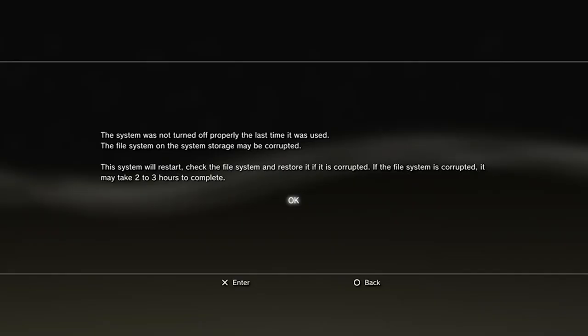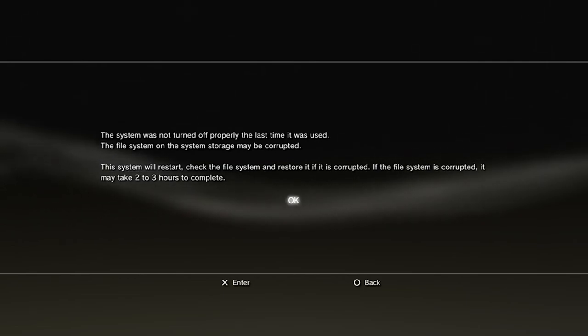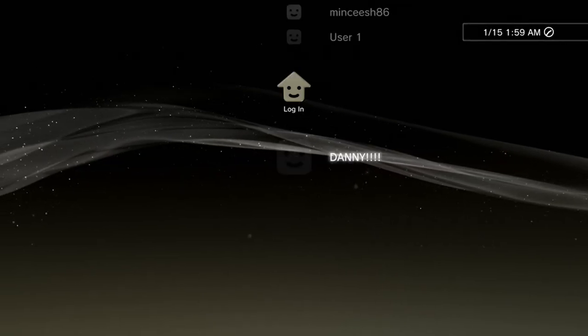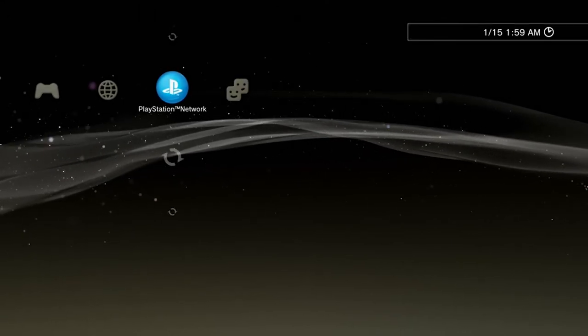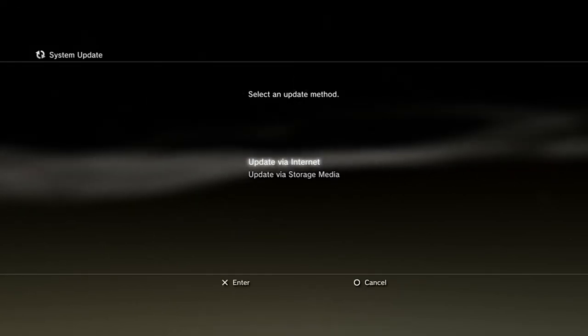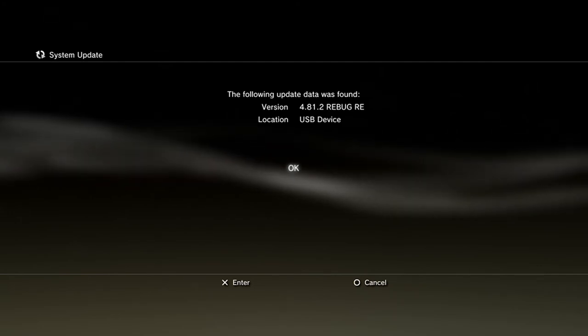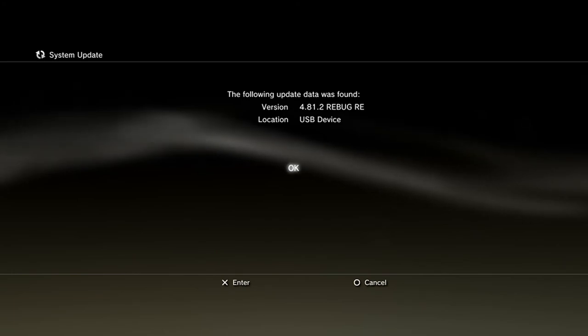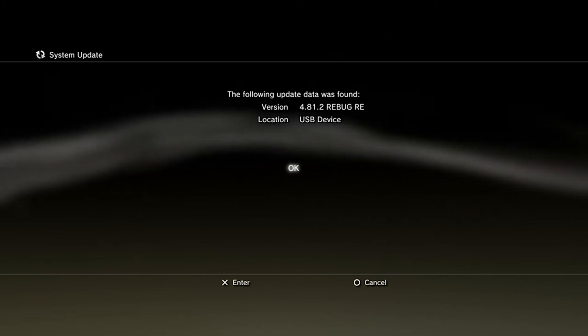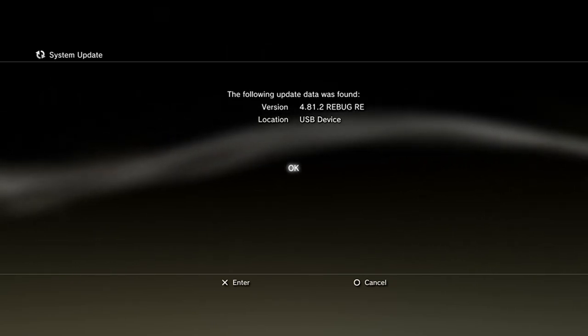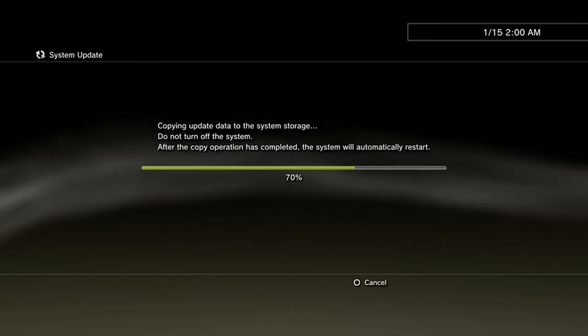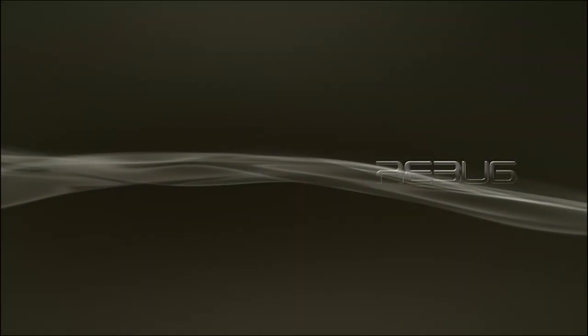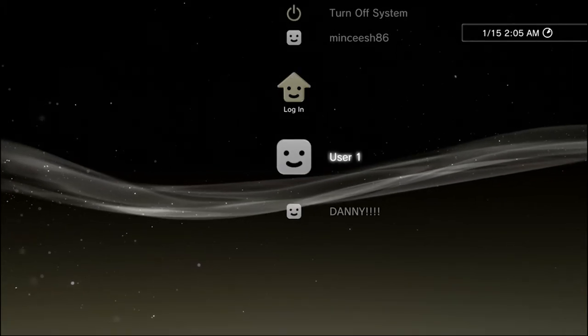So after your console beeps three times and shuts itself down, turn it back on. You're going to get these errors. Press circle. Do not let it do what it wants to do. It's a big old waste of time. Now we're going to go back in. System update. Update via storage. And make sure it says 4.81.2 Rebug Rex. That is what we want on there. You don't want to install official firmware again. Just make sure you transferred Rebug over. And hit OK. Would you look at that. As you can see we are now on Rebug custom firmware.